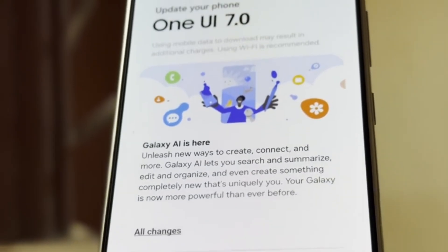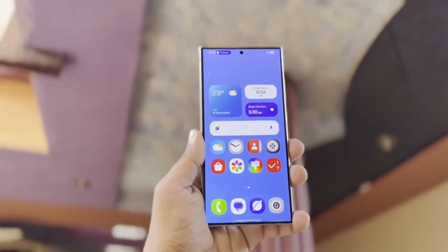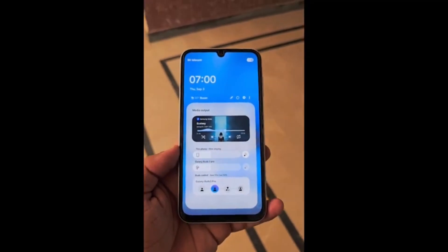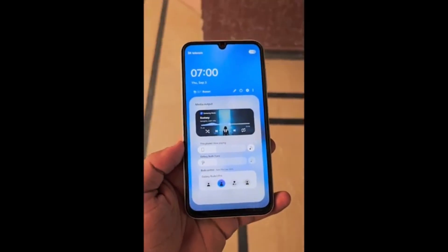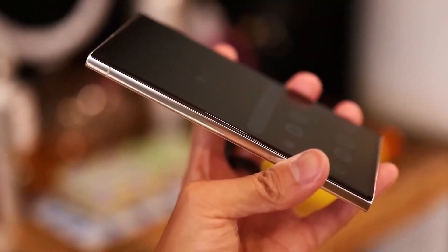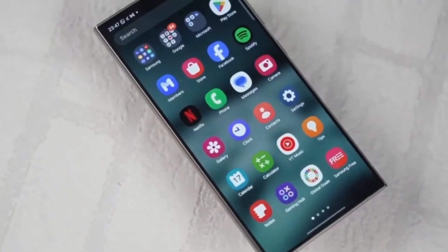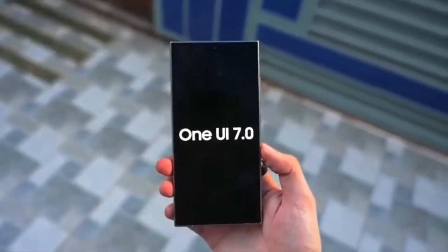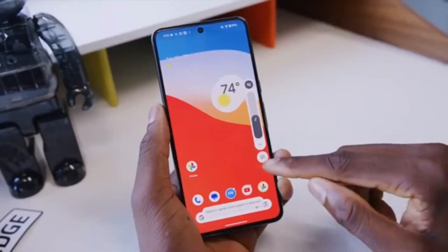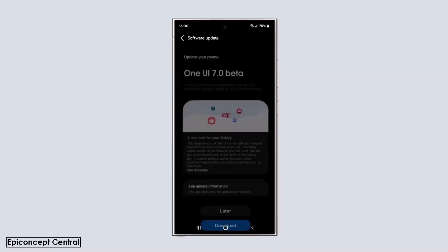Vertical app drawer. Finally, a vertical app drawer might be introduced through a Good Lock module. This drawer will scroll vertically and include a search bar at the bottom, making it easier to find apps with one hand. These are just some of the features we expect to see with One UI 7.0. It's clear that this update is set to bring some major changes to Samsung's interface, and we can't wait to see how these features enhance our devices.